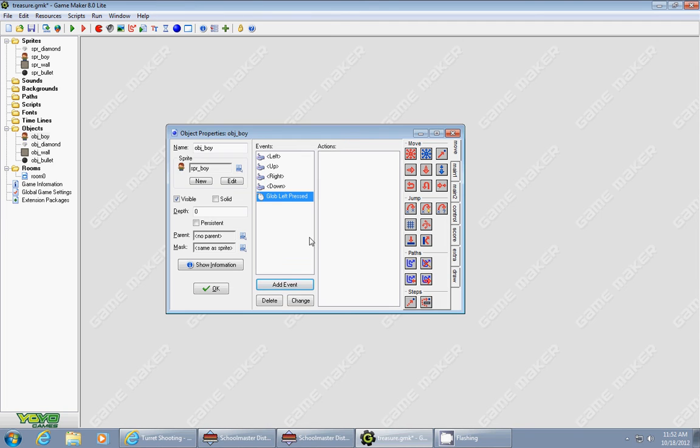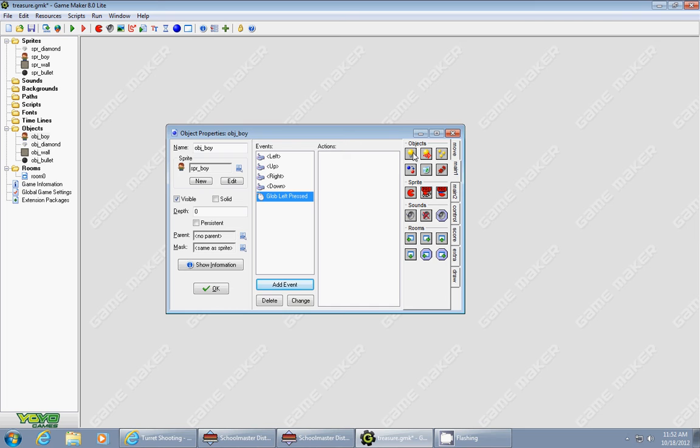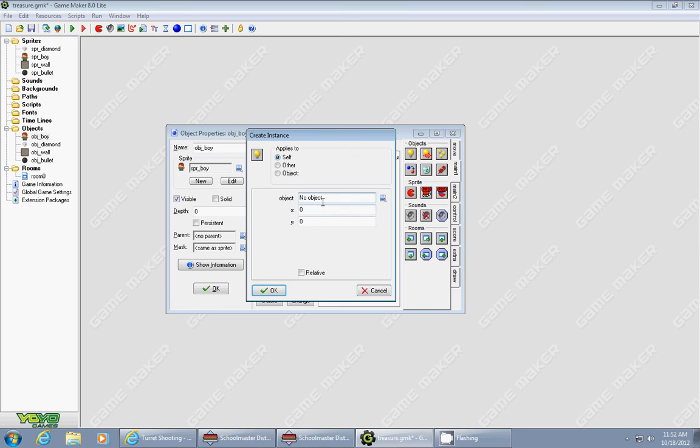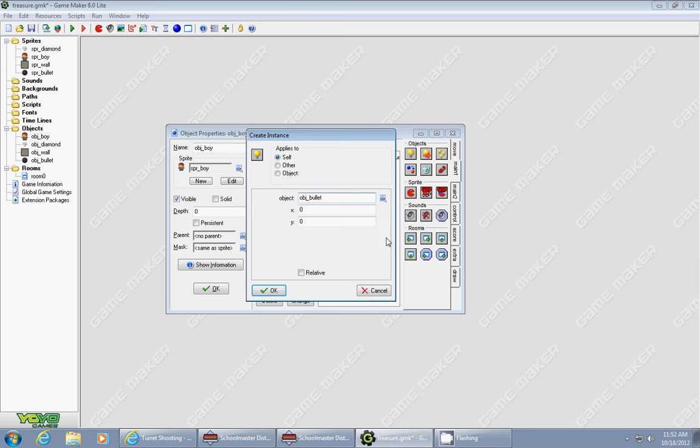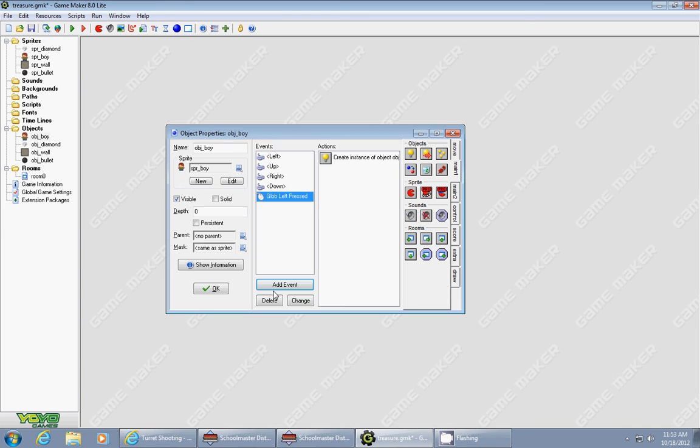When you press your left mouse button, we're going to make something happen. We're going to create—not a moving instance, just create the object—we're going to create an object of our bullet. Create one instance of it, relative to your character's object. So it's your bullet, x is zero, y is zero, relative checked. And that's all you have to do in your object.